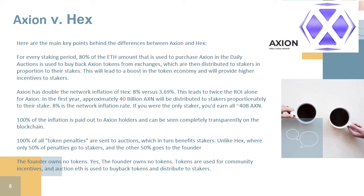The founder owns no tokens — yes, the founder owns no tokens. Tokens are used for community incentives, and auction fees are used to buy back tokens and distribute them to stakers.